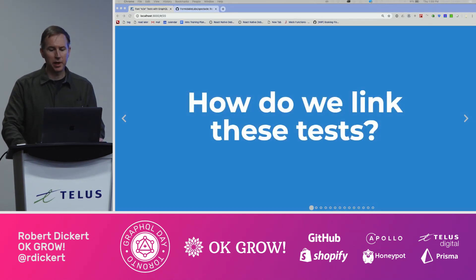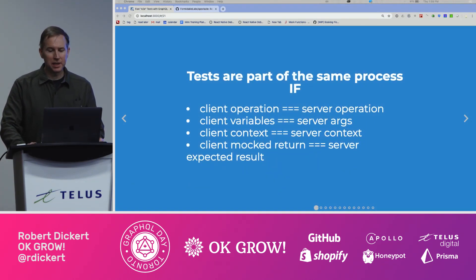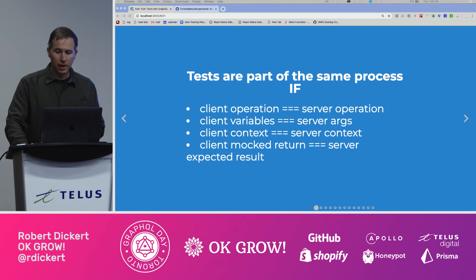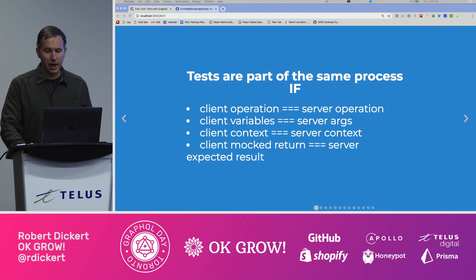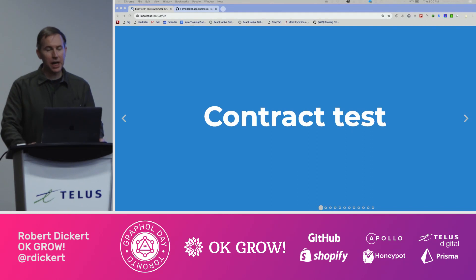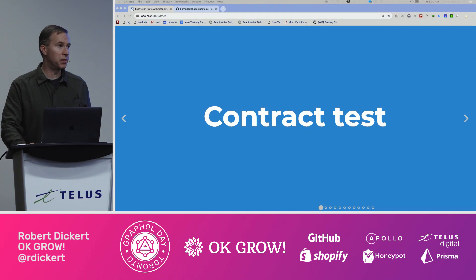So how do we link these tests to be part of the same end-to-end process? I would assert that the tests can be considered part of the same end-to-end process if all of the following are true: if the client and server are using exactly the same operation and variables; if the client and server context match up; and if the expected result of the server test is returned as the mock value to the client. What I'm describing is the contract test. Contract tests are usually used to confirm that an outside API you depend on hasn't changed, meaning we can count on the mock values in our tests. So here we're adapting that concept to assert that our client and server tests are in fact part of the same request.